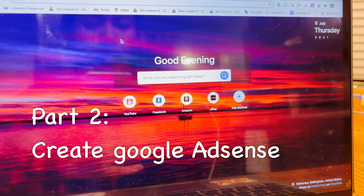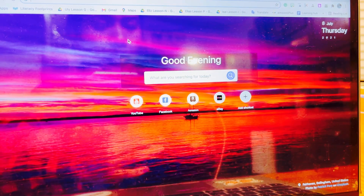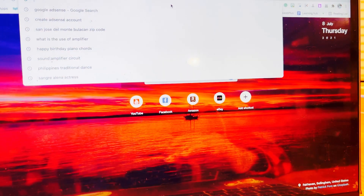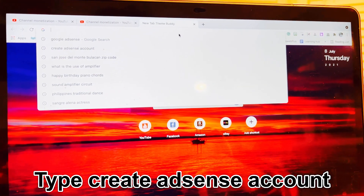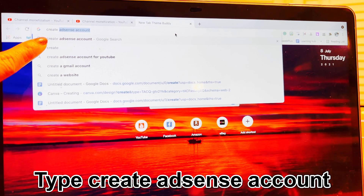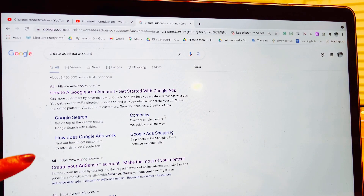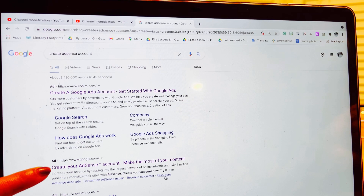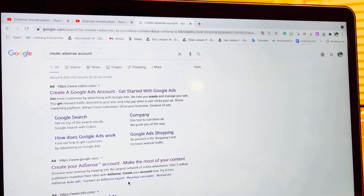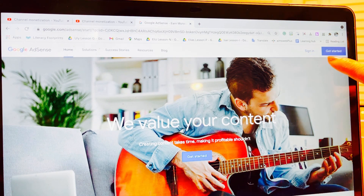Hi everyone, welcome back. Today I'm going to show you how to set up your Google AdSense even if you are not yet monetized. First, type 'create AdSense account' in your browser and look for the site www.google.com/adsense — that is the correct website. Click on it.